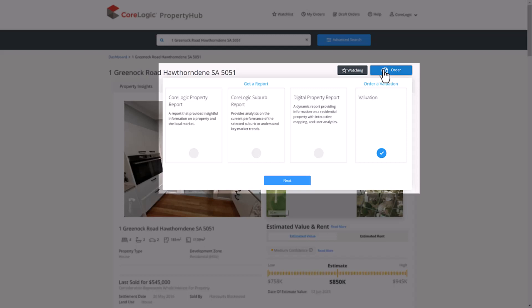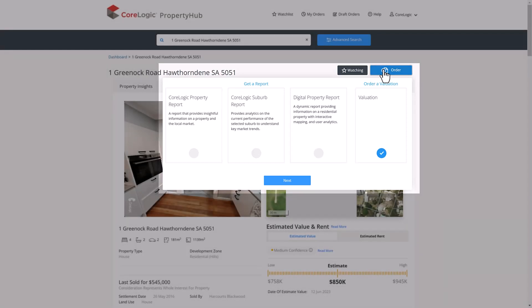CoreLogic Property Report, CoreLogic Suburb Report and Digital Property Report. These utilize the same information available within the Property Hub platform, which can be simply emailed to the client with one click.